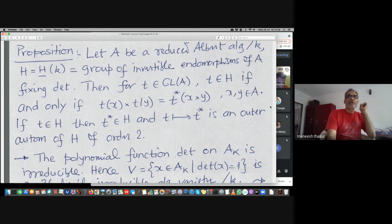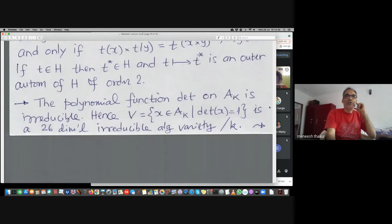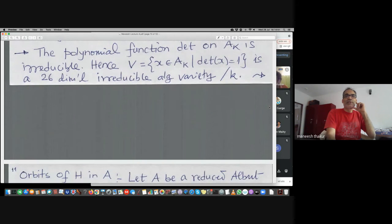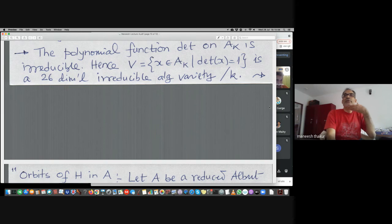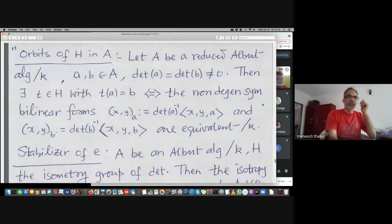This will be an algebraic group outer automorphism of H. The cubic form is actually an irreducible polynomial, which tells us that the norm-one variety — all those x in the Albert algebra over k which have determinant one — is an irreducible variety of dimension 26, cutting down one dimension, and defined over the base field.